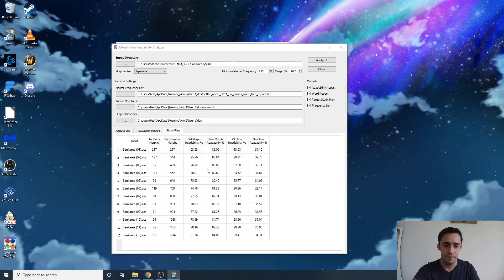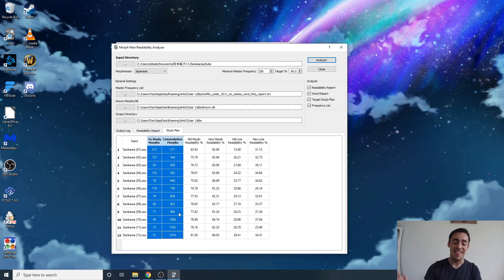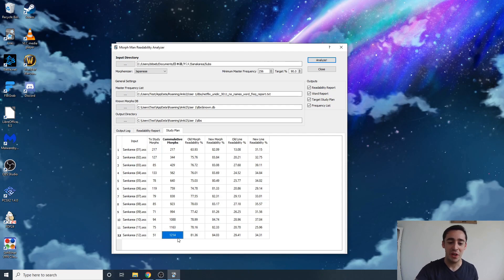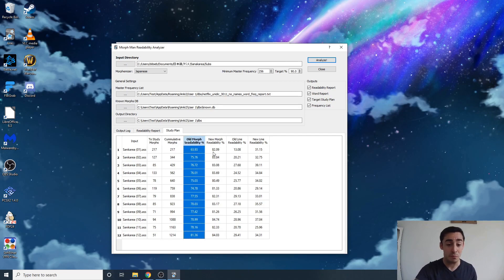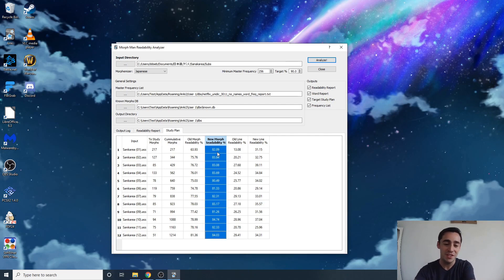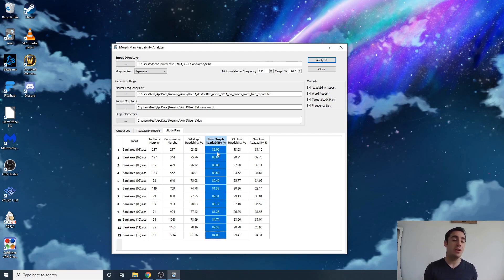The known database and output directory should already be selected properly. Leave everything else as is and hit Analyze. You'll see that with only the N5 Tango deck studied, this show would take a very long time — it's saying that even with the top 15,000 words and a minimum frequency of 256, you'd need to learn 1,200 more words and still wouldn't reach 90% comprehension.